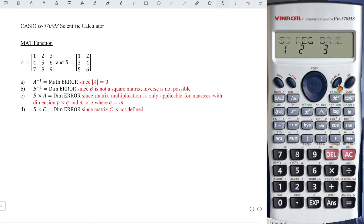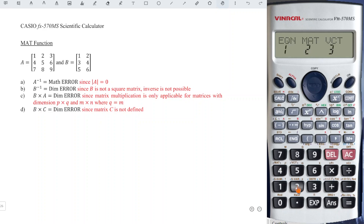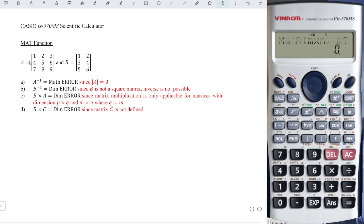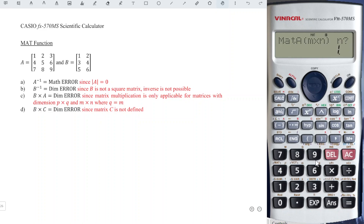We press mode three times until we see the matrix function — number two — and we should define the matrix first. So shift four and choose one to define the dimension. Matrix A has dimension three by three, so M represents the number of rows, so we have three.